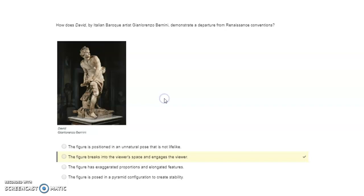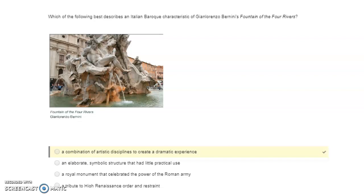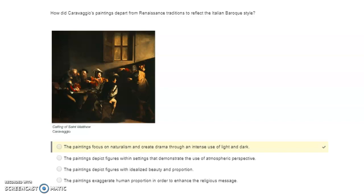Which of the following best describes an Italian Baroque characteristic of Gian Lorenzo Bernini's Fountain of the Four Rivers? The answer is: a combination of artistic disciplines to create a dramatic experience. How did Caravaggio's paintings depart from Renaissance traditions to reflect the early Italian Baroque style?